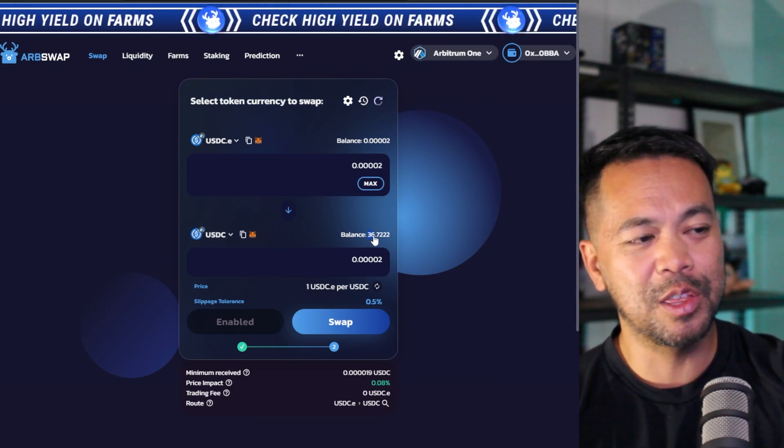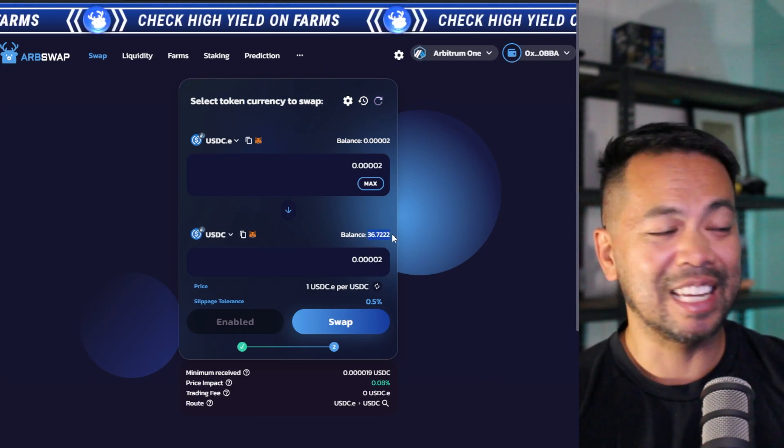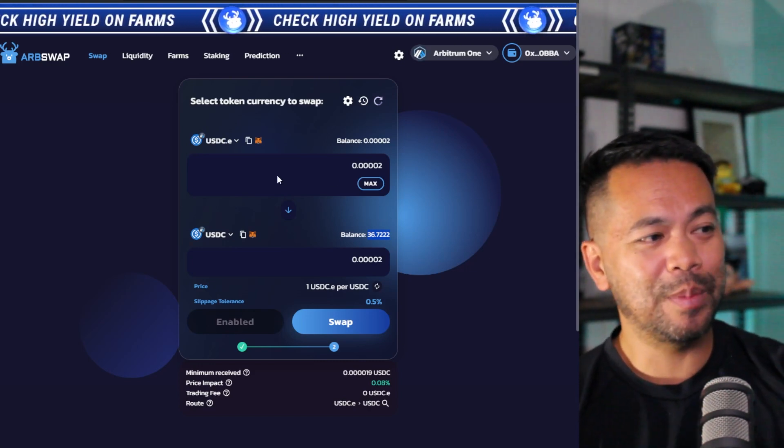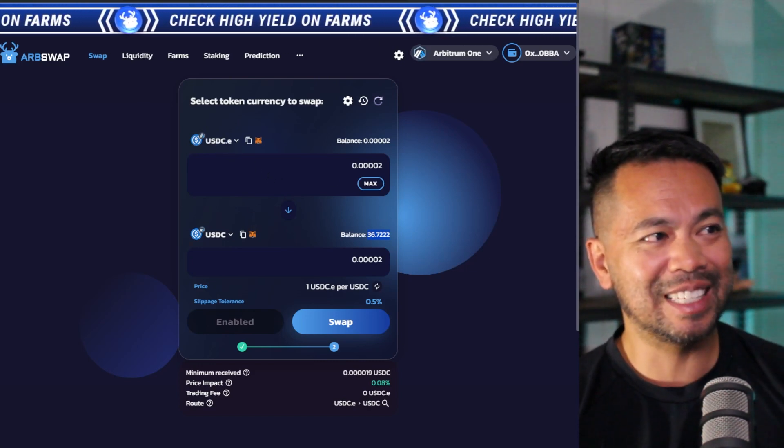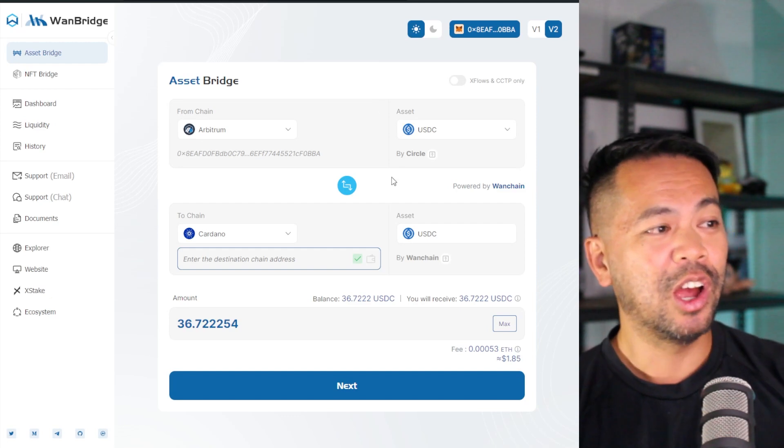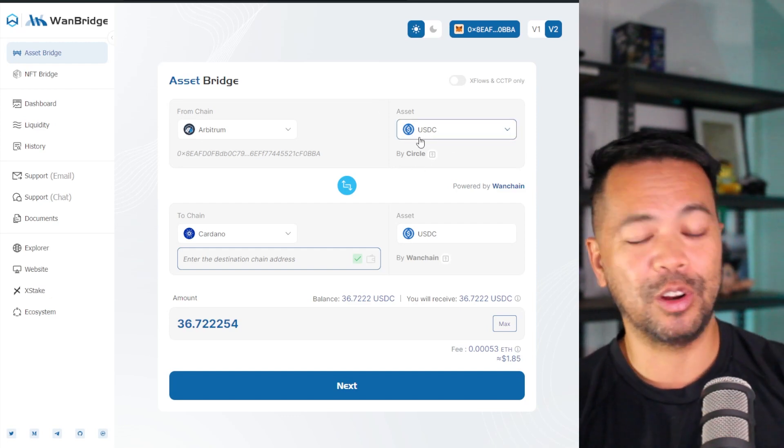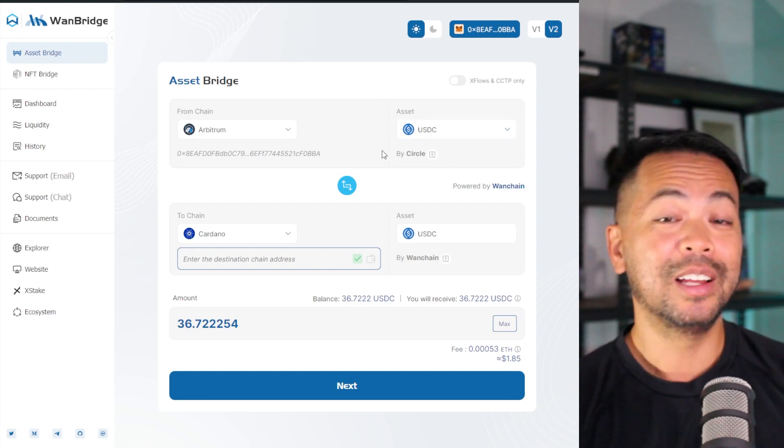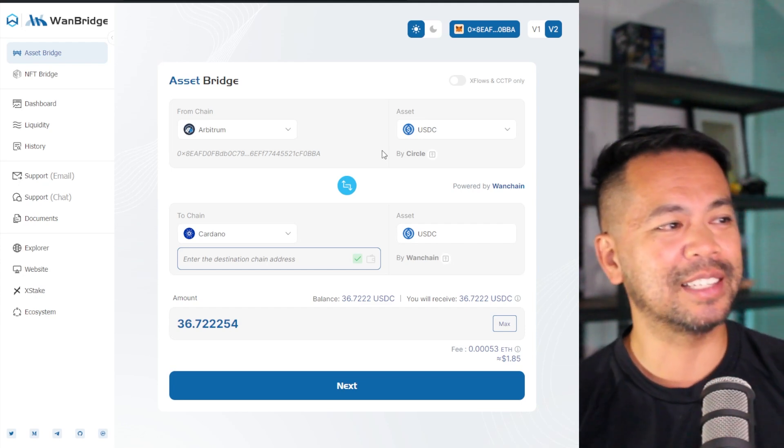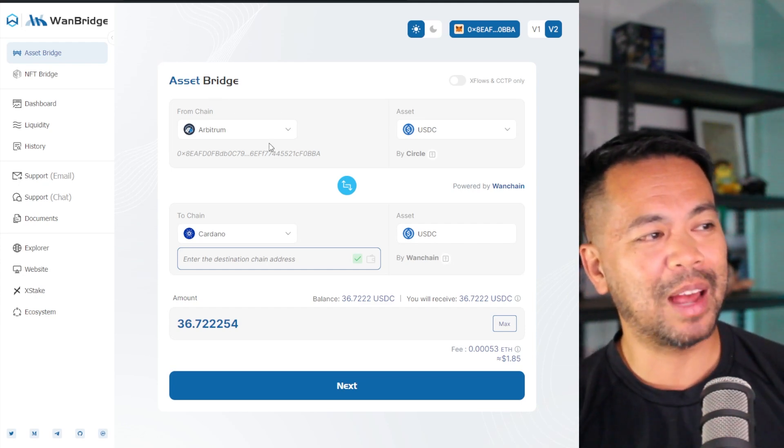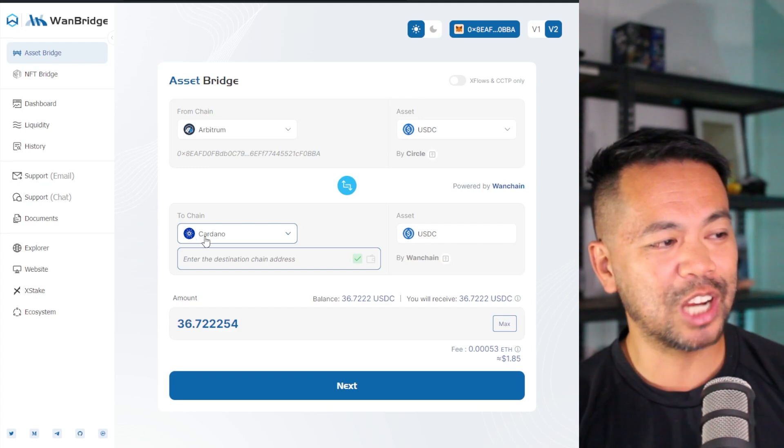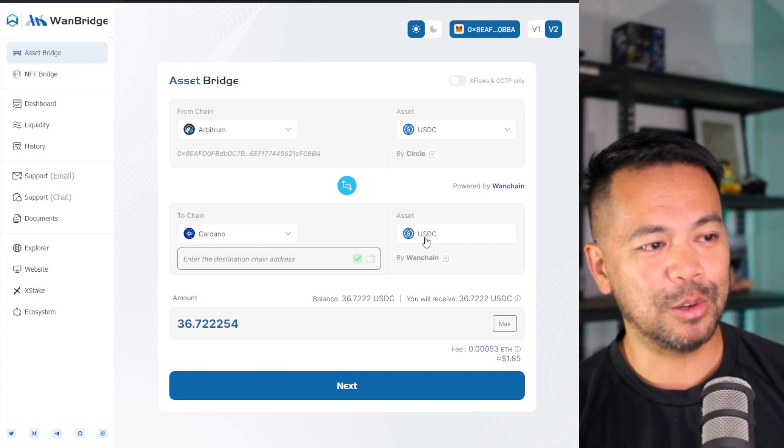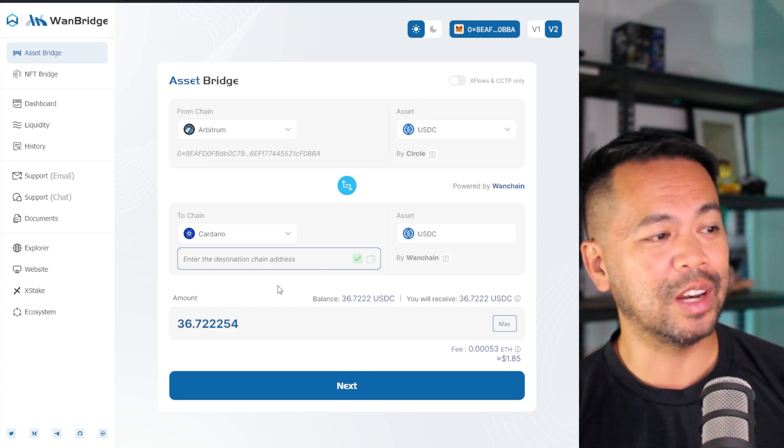I've already done that with my wallet here, and you can see on the USDC, I've got 36 USDC on the Arbitrum chain. I had to swap from USDCE to USDC, because the WanChain bridge only supports that native implementation of USDC by Circle. So here we got Arbitrum as my FromChain, and the ToChain I've got Cardano, and I'm selecting the asset USDC. So that all looks well and good.